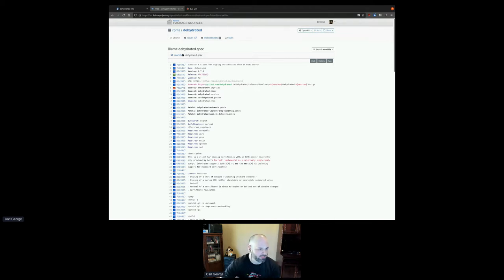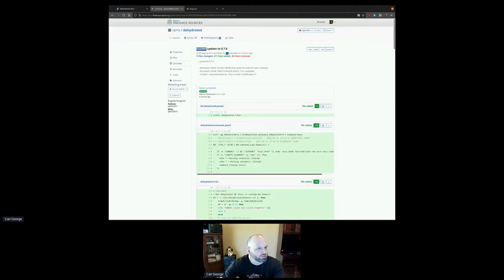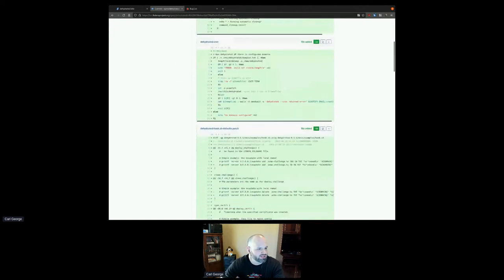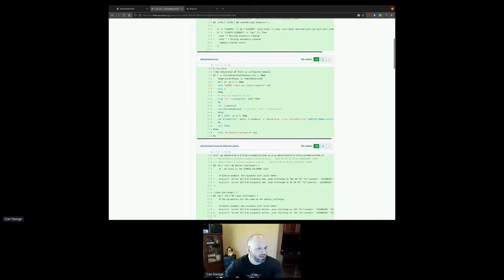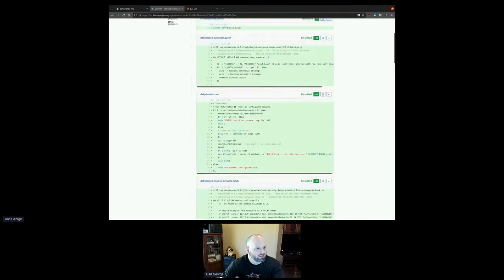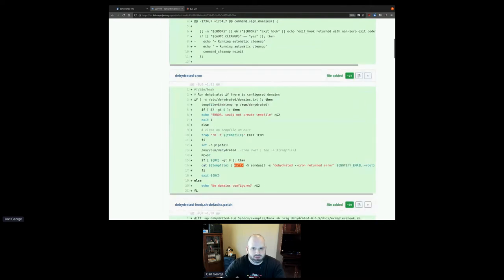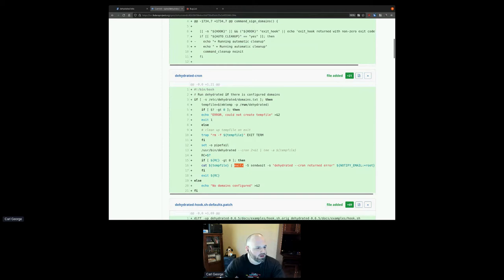The problem that dehydrated is having is that nothing provides the mailx command. MailX is a package that provides the mail command. My first thought is that this might not be something that's necessary, because a lot of packages have requirements that aren't necessary but are still listed in the spec file, which prevents installation. Some of those — like the previous XFCE example — are useful to change to 'recommends' instead of 'requires.'